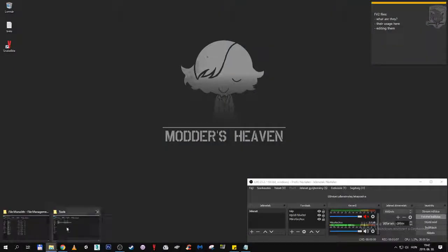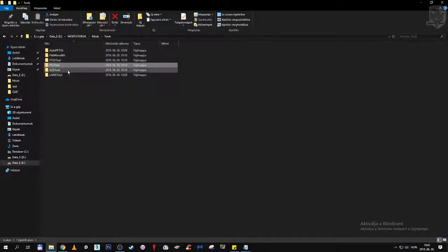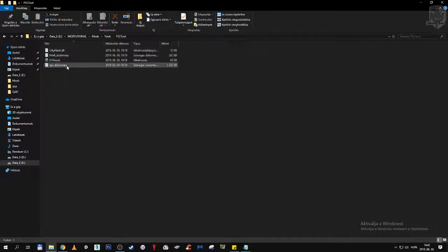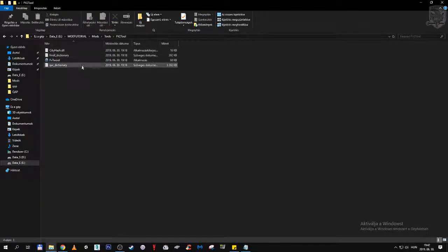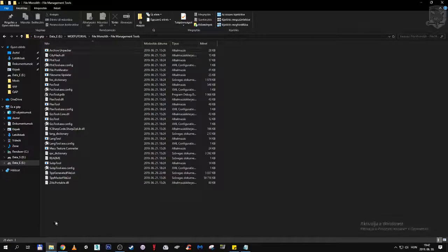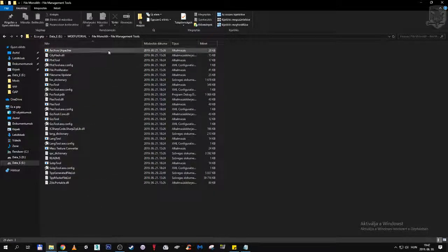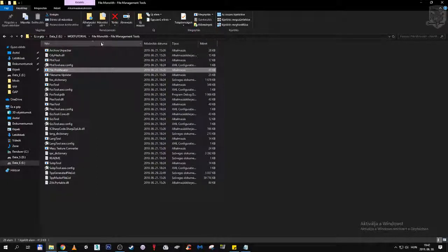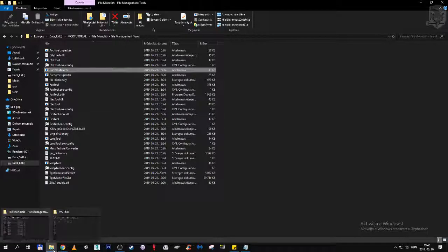So here will be the fv2 tool that we are going to use, but first we need to track down the fv2 files. To do that we are going to use File Profiliator in File Monolith. But first things first — where are these files?